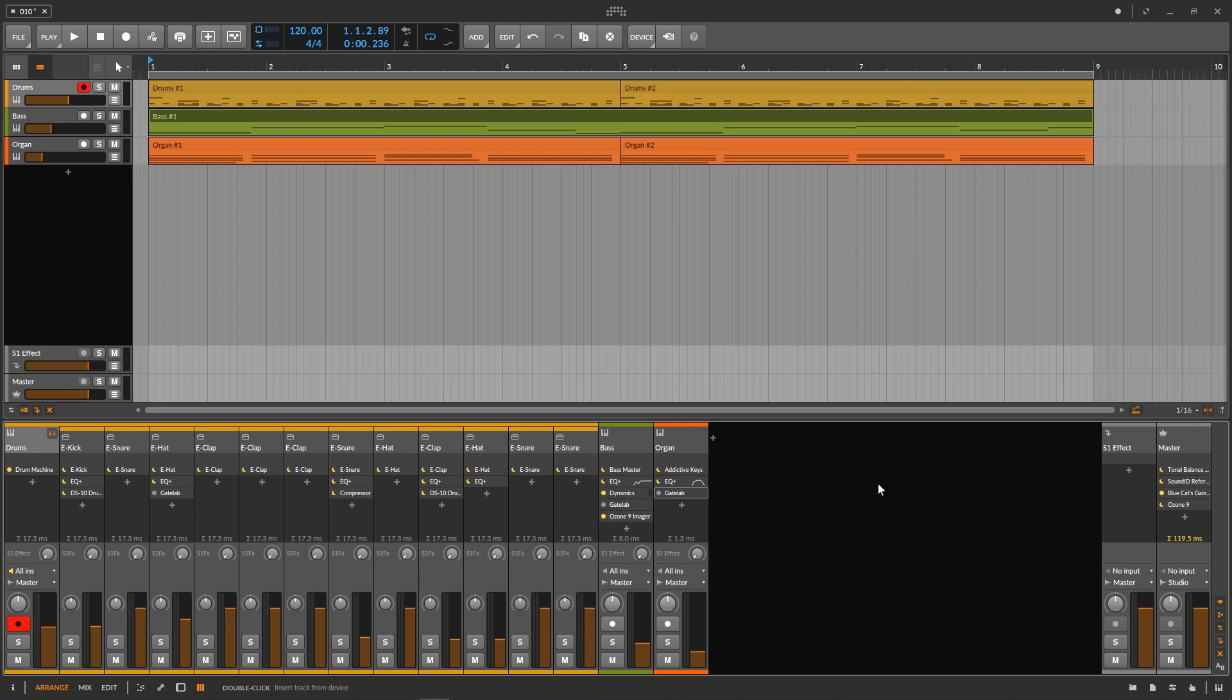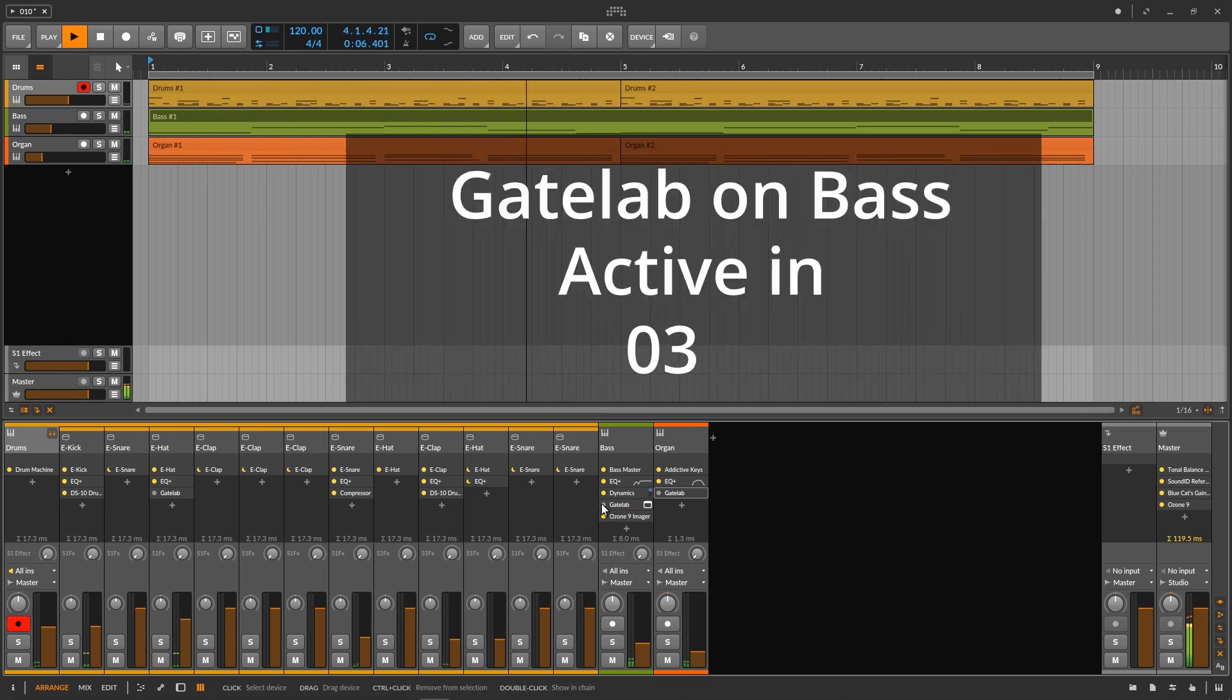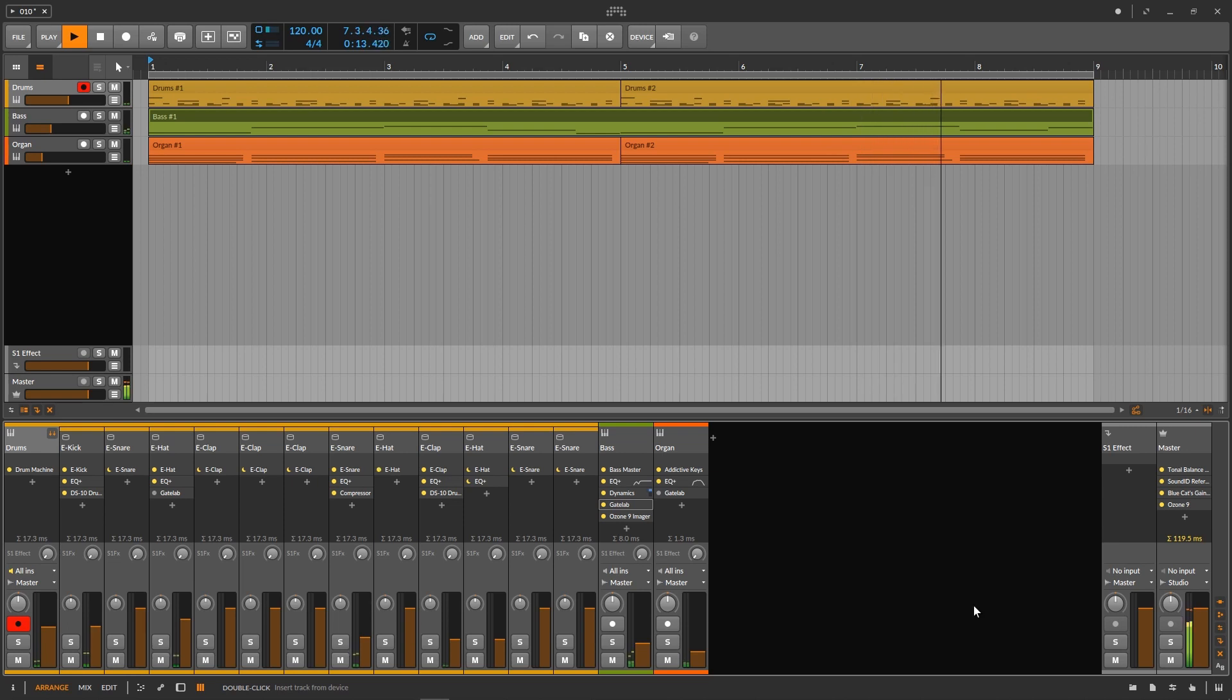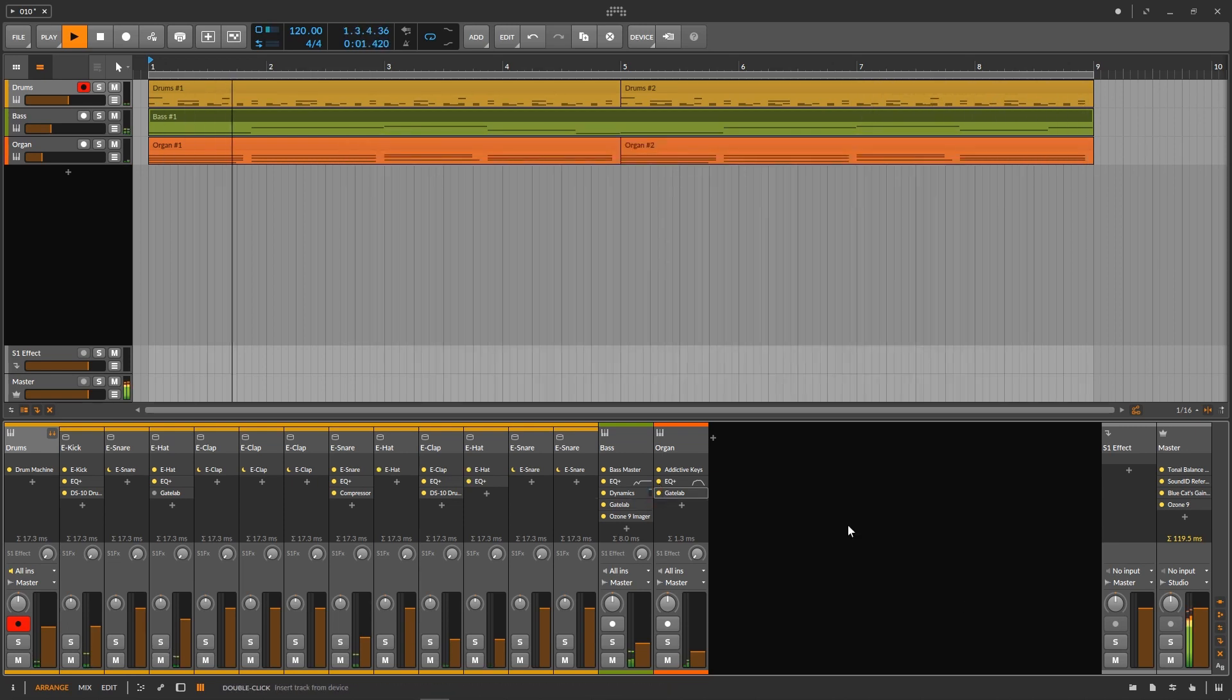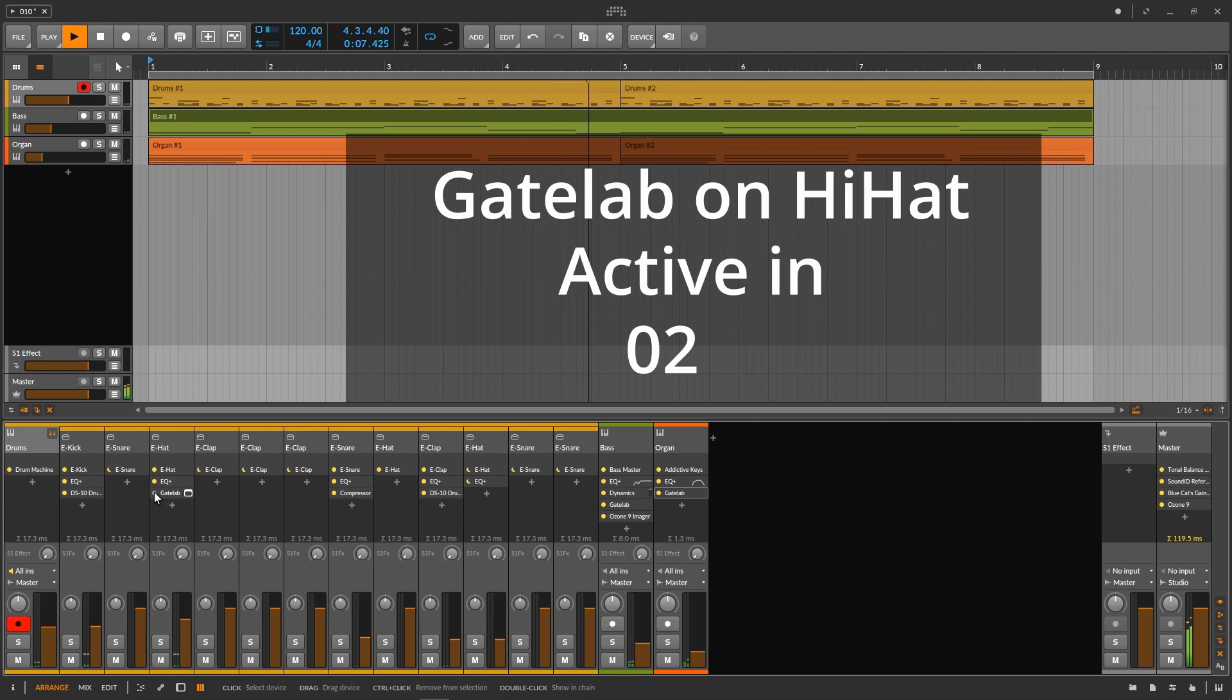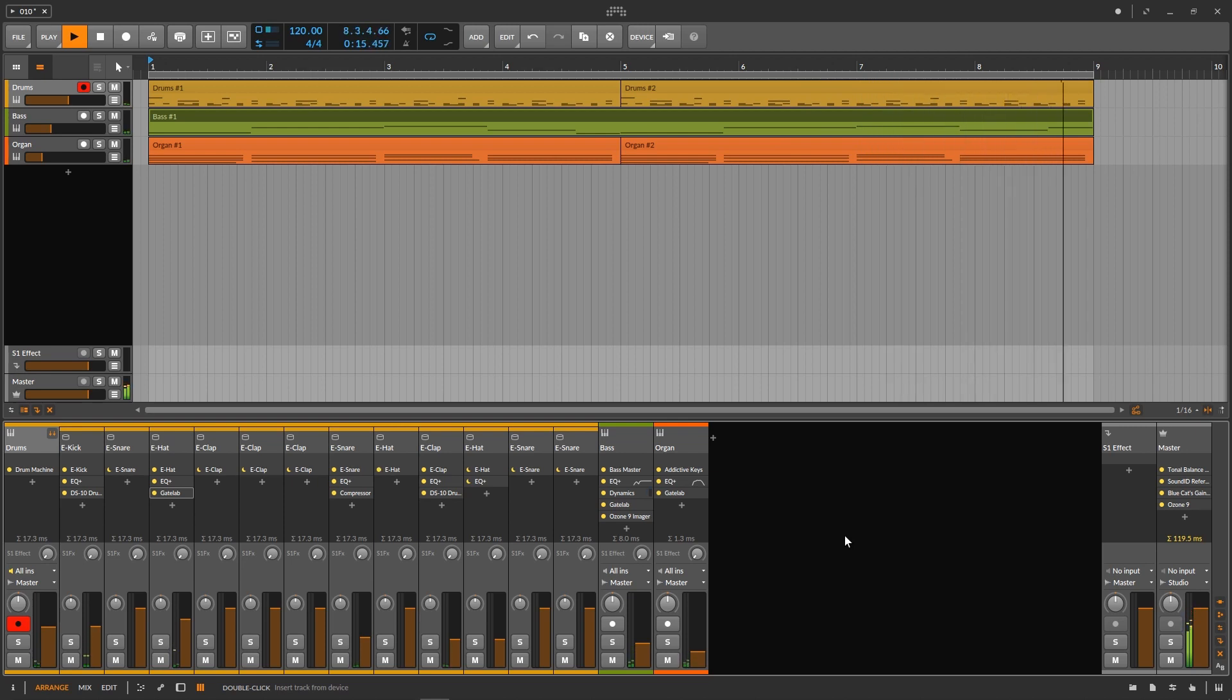Now I have put an instance of Gate Lab on the bass, on the organ, and also on the hi-hat. I'm going to play this loop again and while I'm playing I'm going to engage these three Gate Lab instances one by one. I'd say night and day. You can really liven up your tracks with Gate Lab.